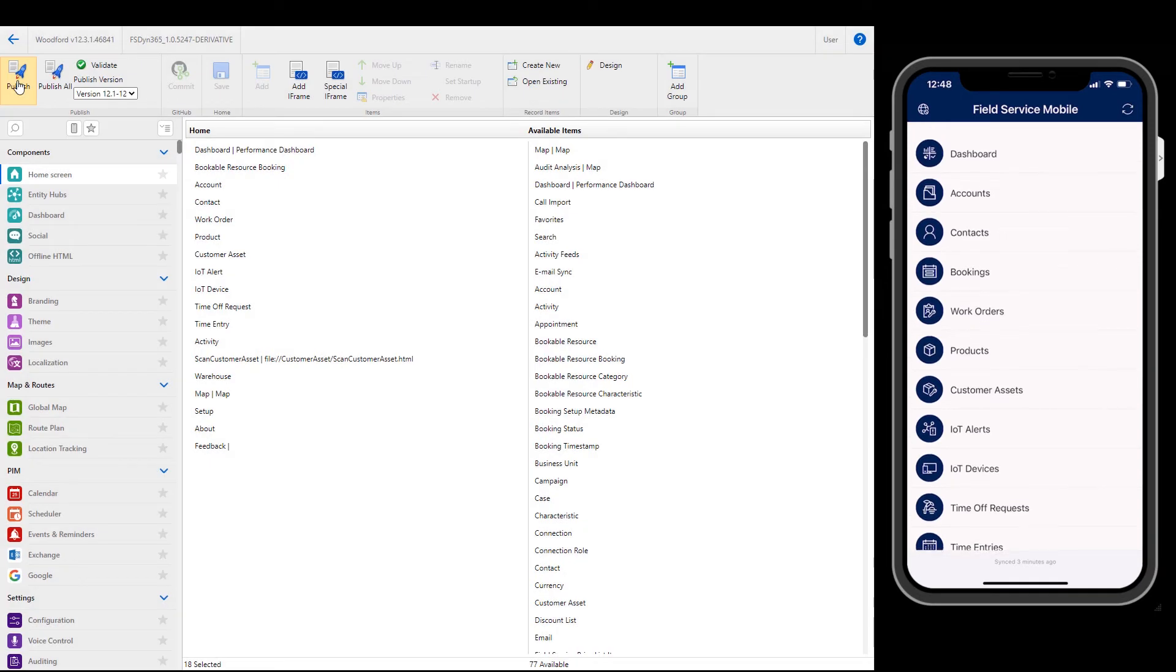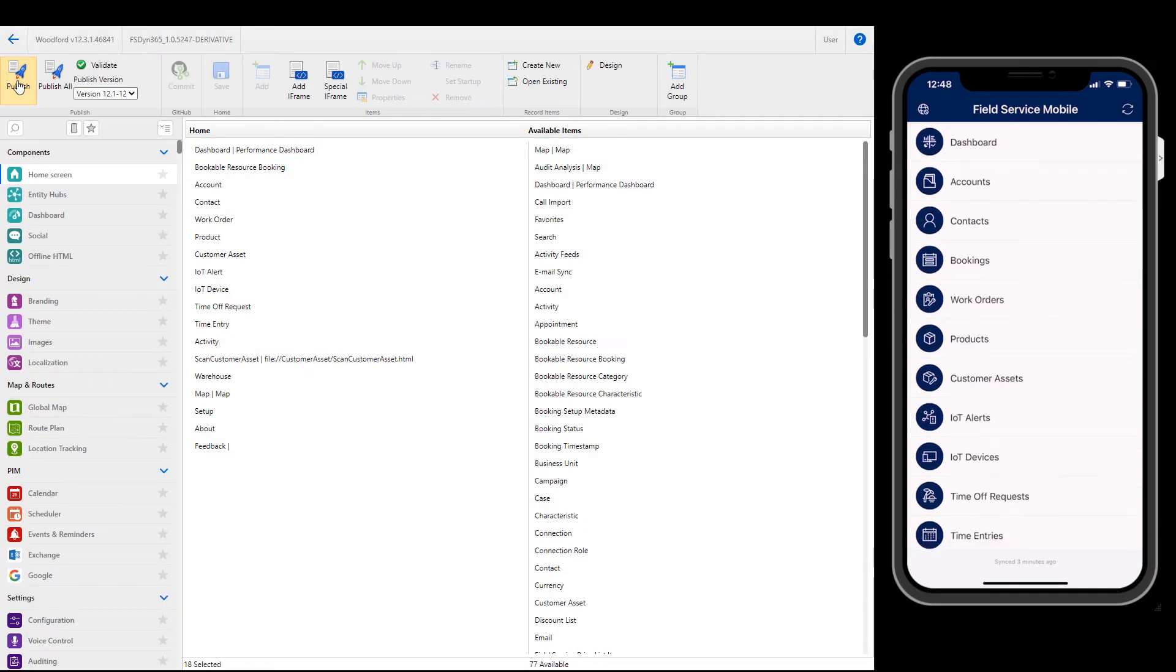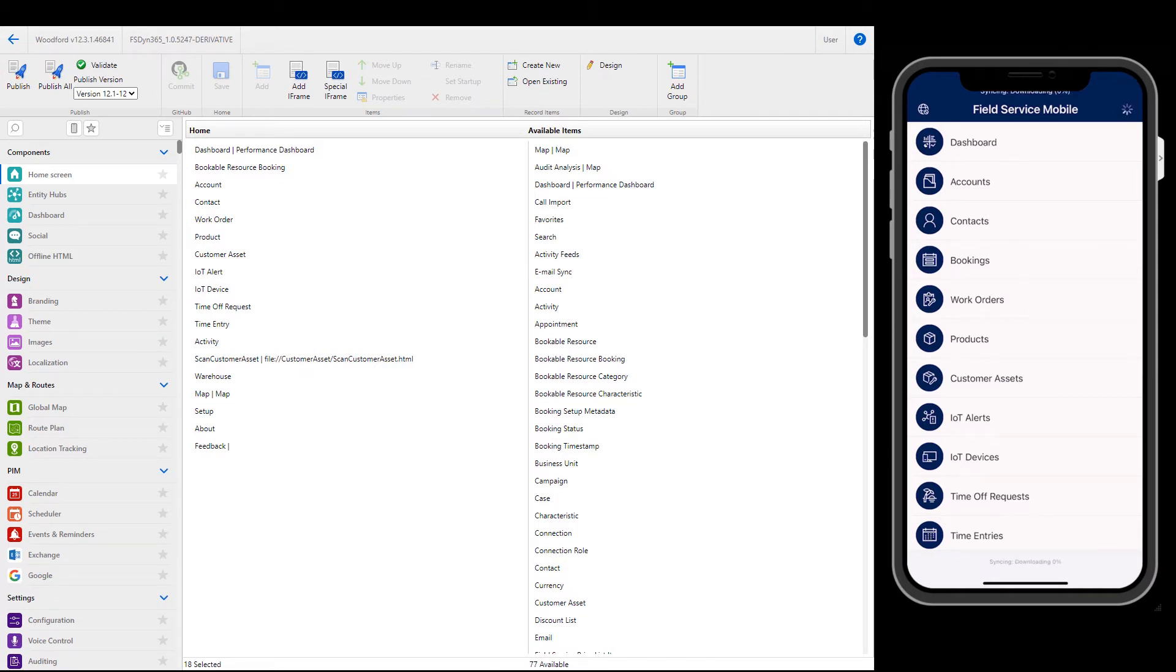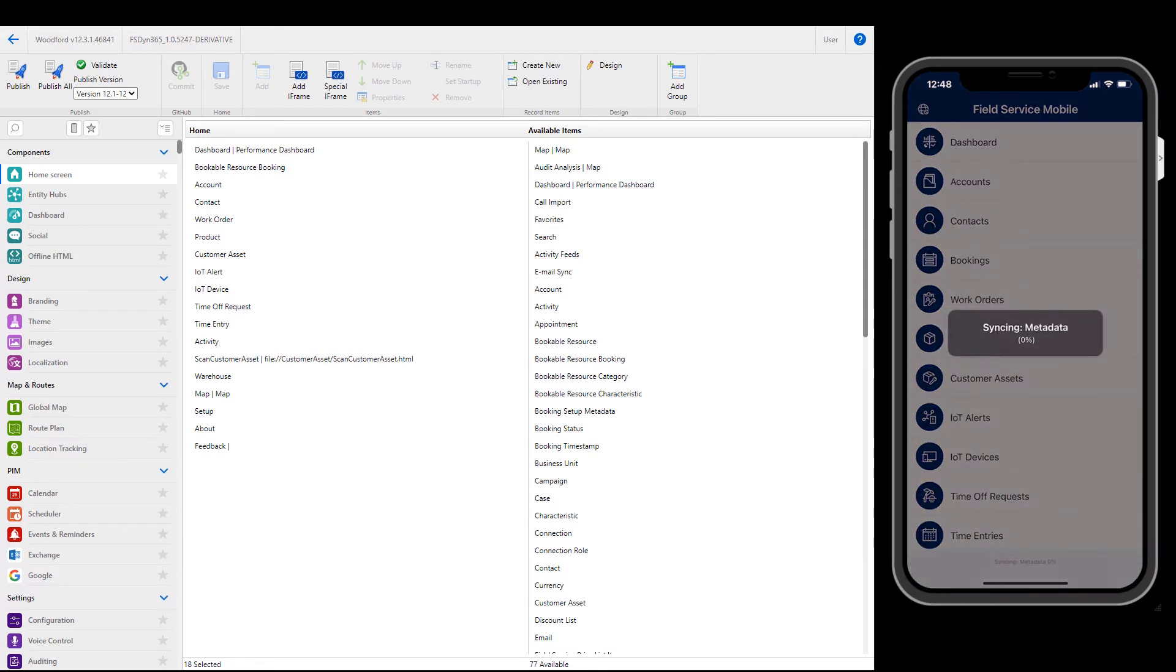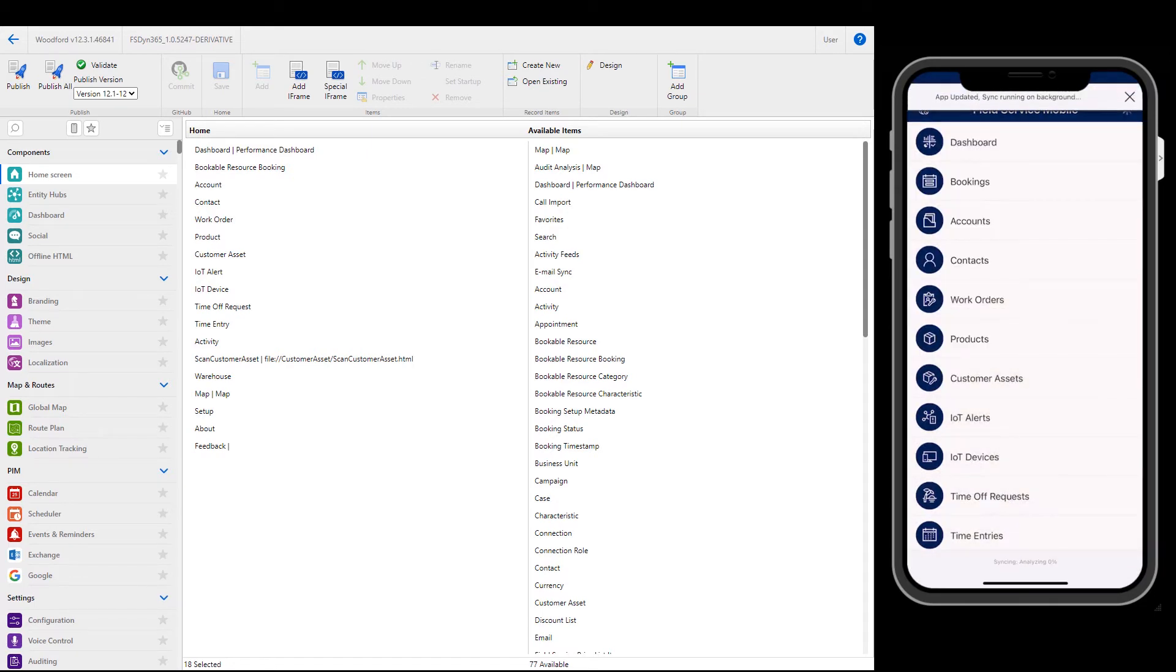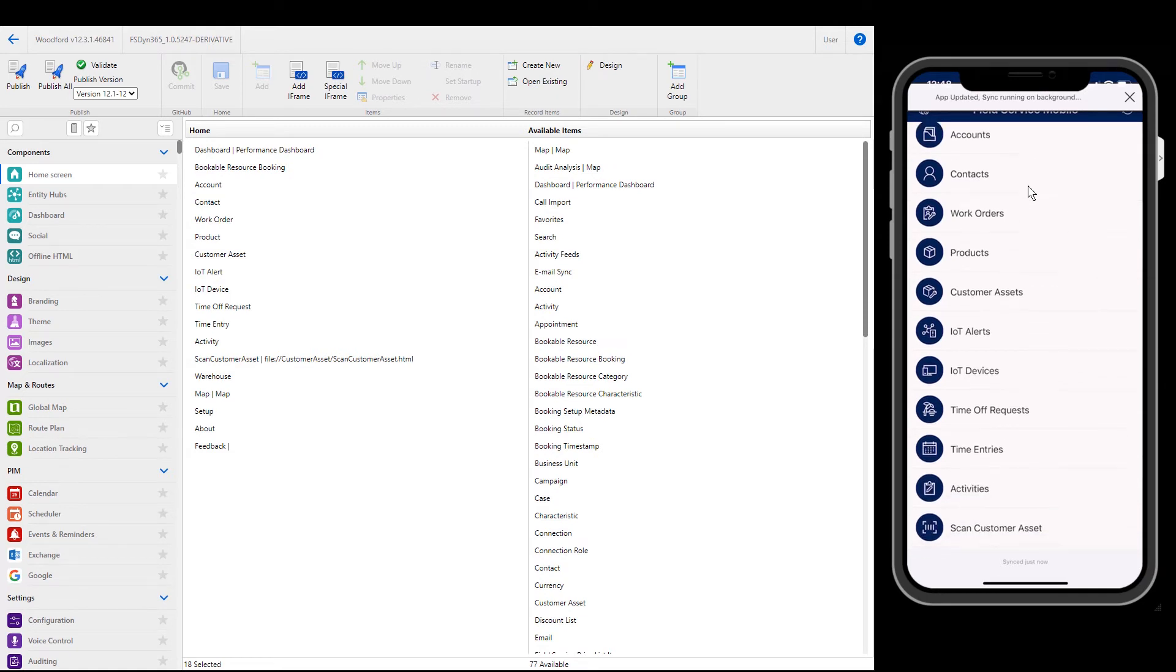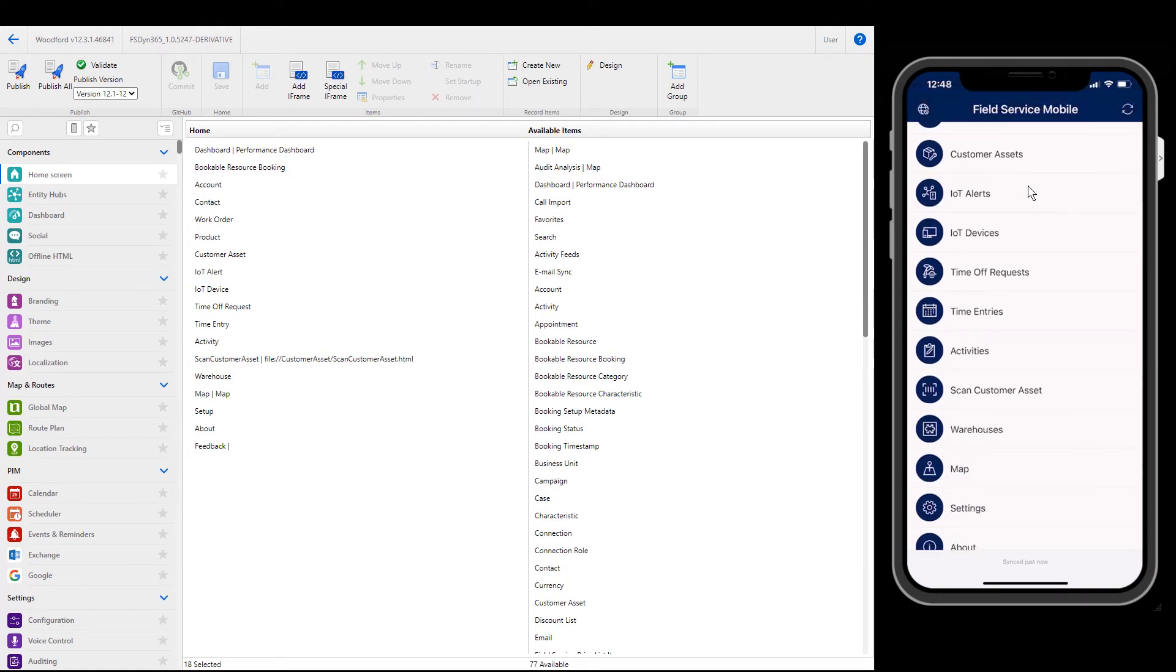Next, we need to pull the published changes to the mobile app. In the mobile app, choose the Sync icon. This grabs the latest data from the server. Then select the down arrow to download the new customizations. After the Sync, we can see the two changes we made to the home screen. The Bookings tab is moved toward the top of the list, and Warehouses are now available on the home screen as well.